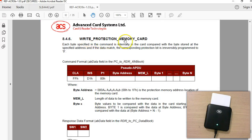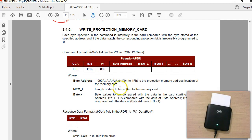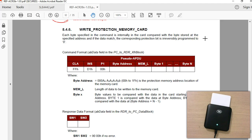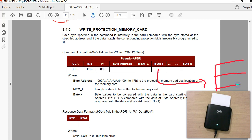The next thing is Write Protection Memory. As the documentation says, you have to send the byte values to compare. The documentation states this value is compared with the value in memory, and only when they match does the corresponding address lock bit get set to zero.